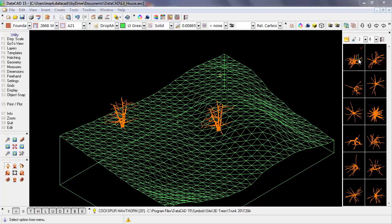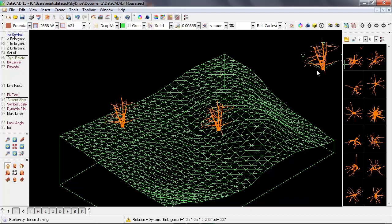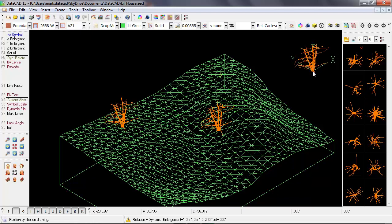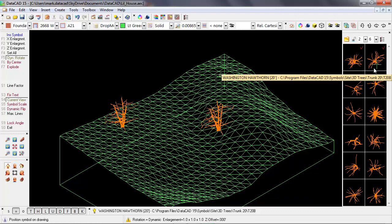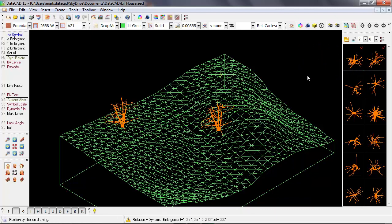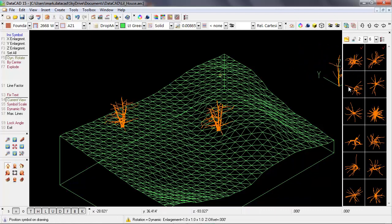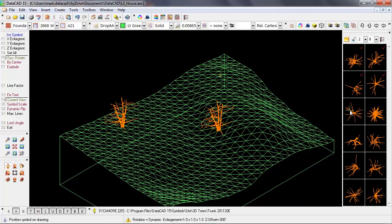So I'm going to pick the first symbol, and we can see it on my cursor. But instead of placing it on the site, I'm actually going to pick another symbol. So I'll select the next symbol, and we can see that's on my cursor, and I'm going to do the same for each symbol in the symbol browser.